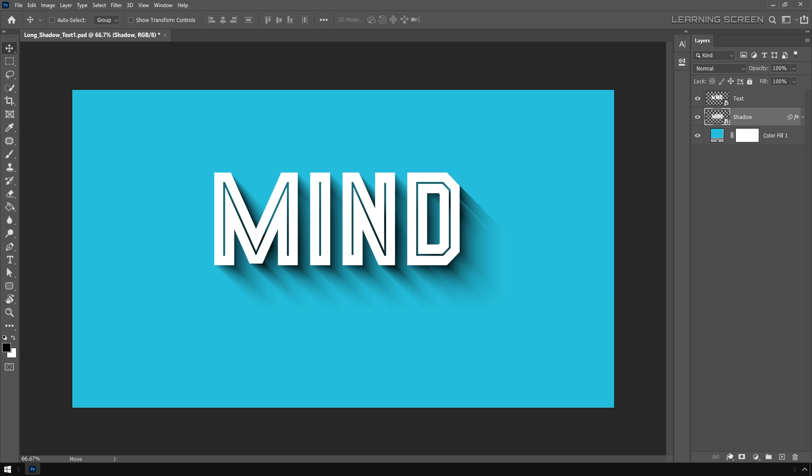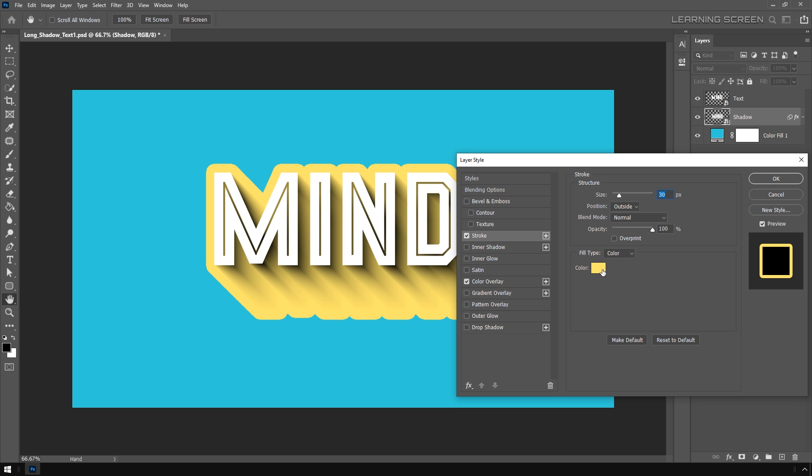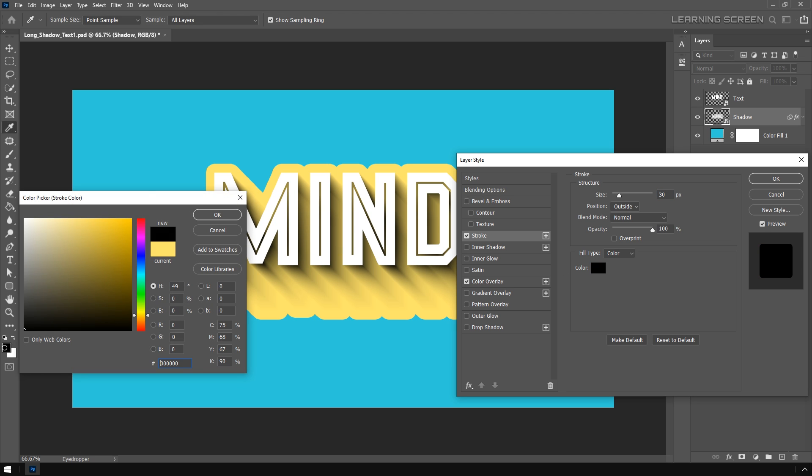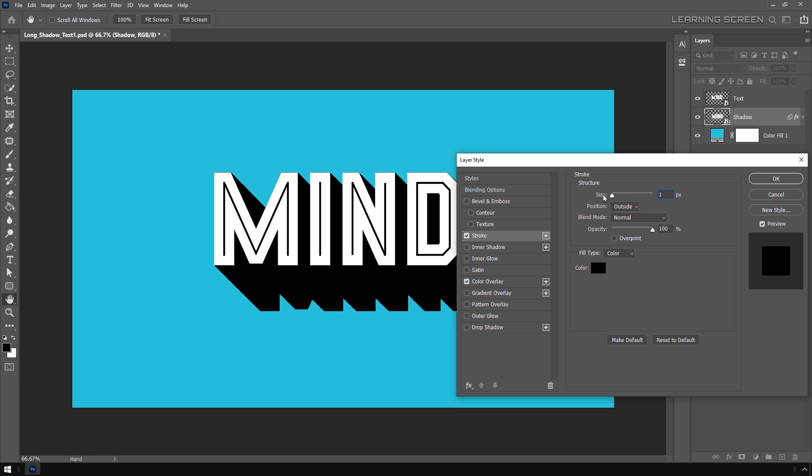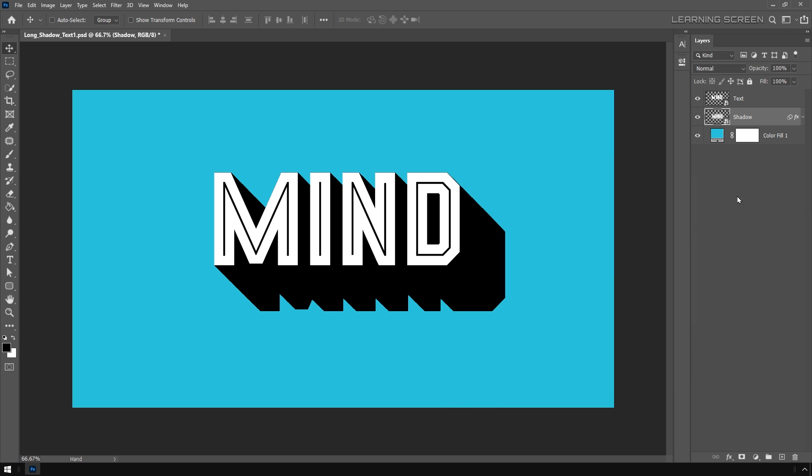Add a stroke. Change the stroke color to black and decrease the size all the way down to zero, then hit OK. What if I want to make this shadow a little more longer?